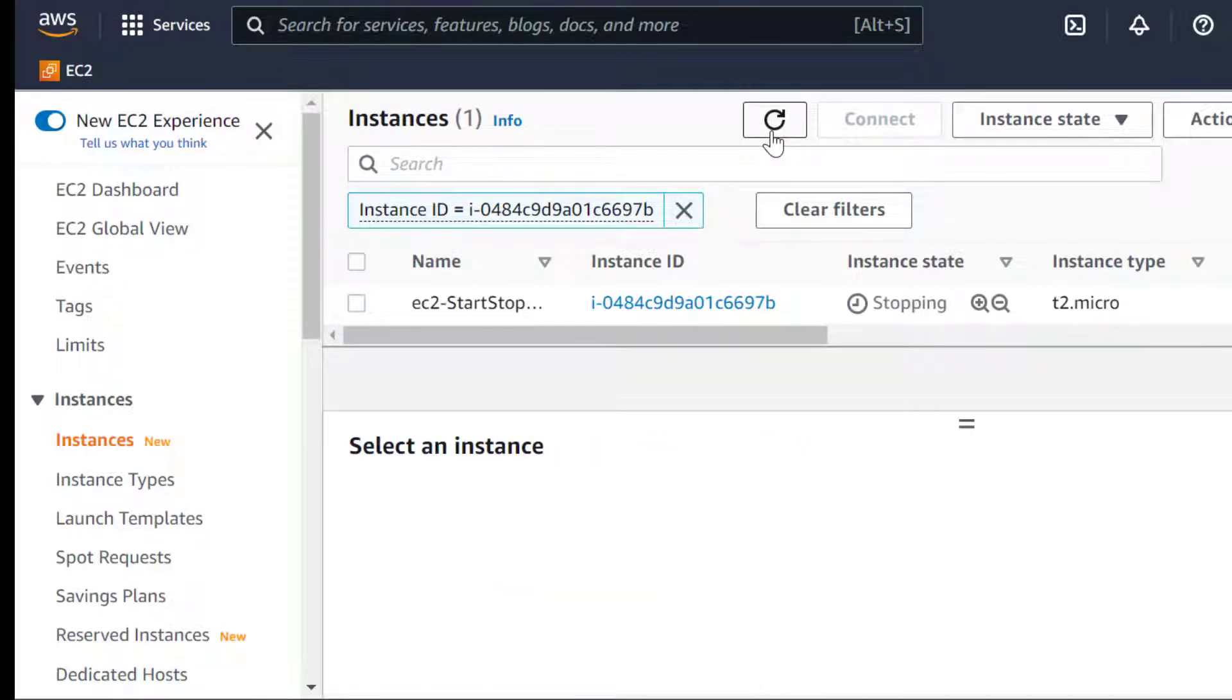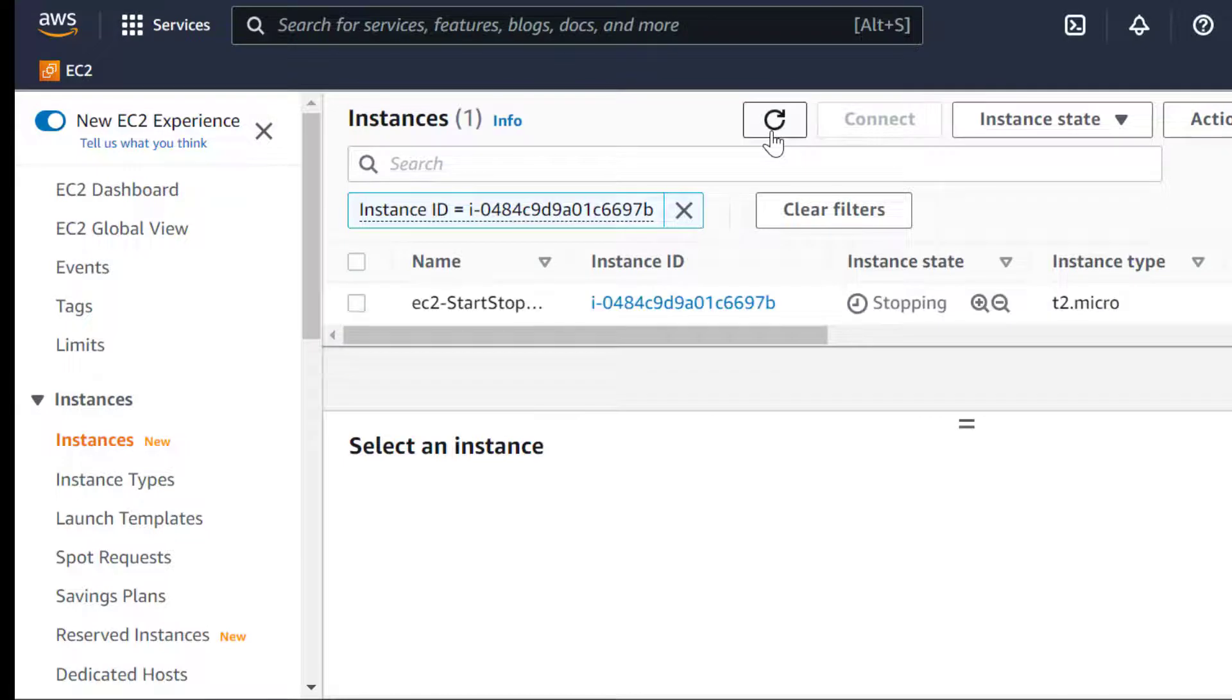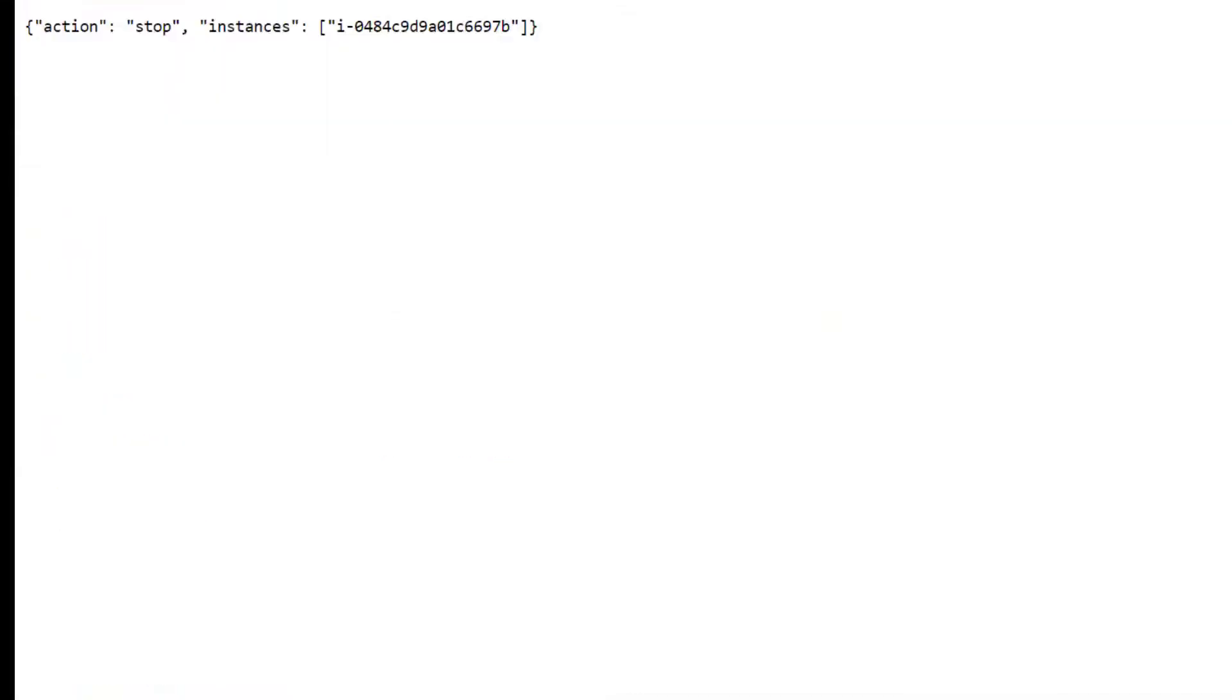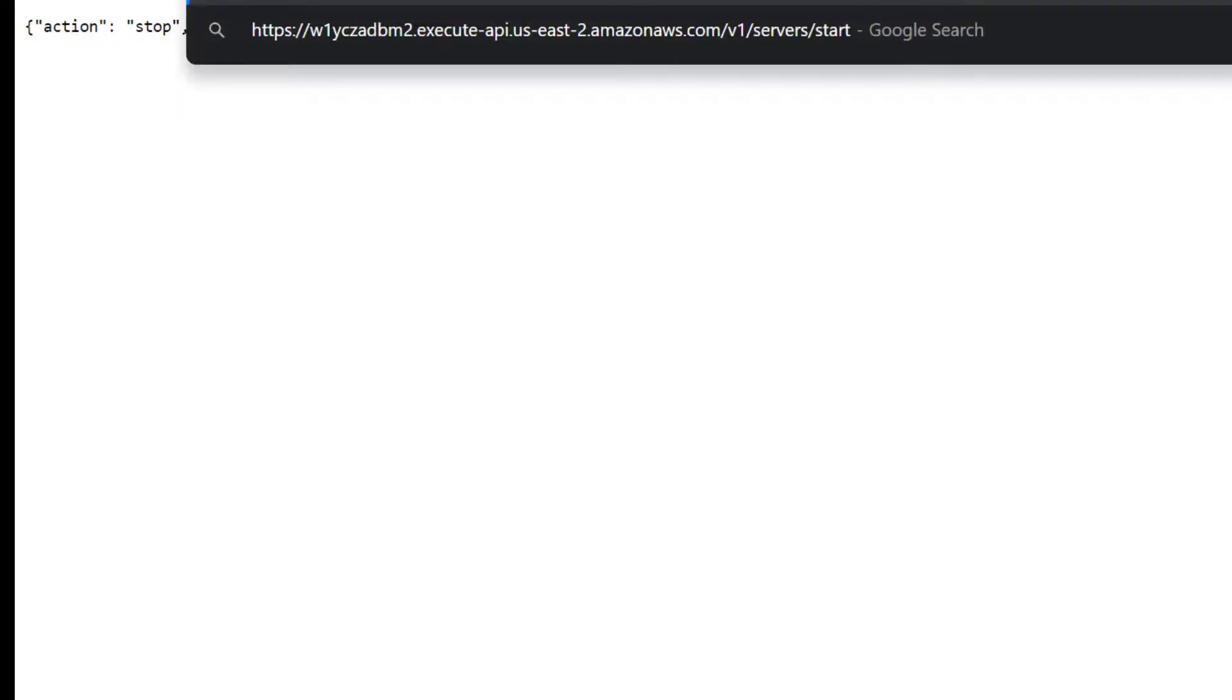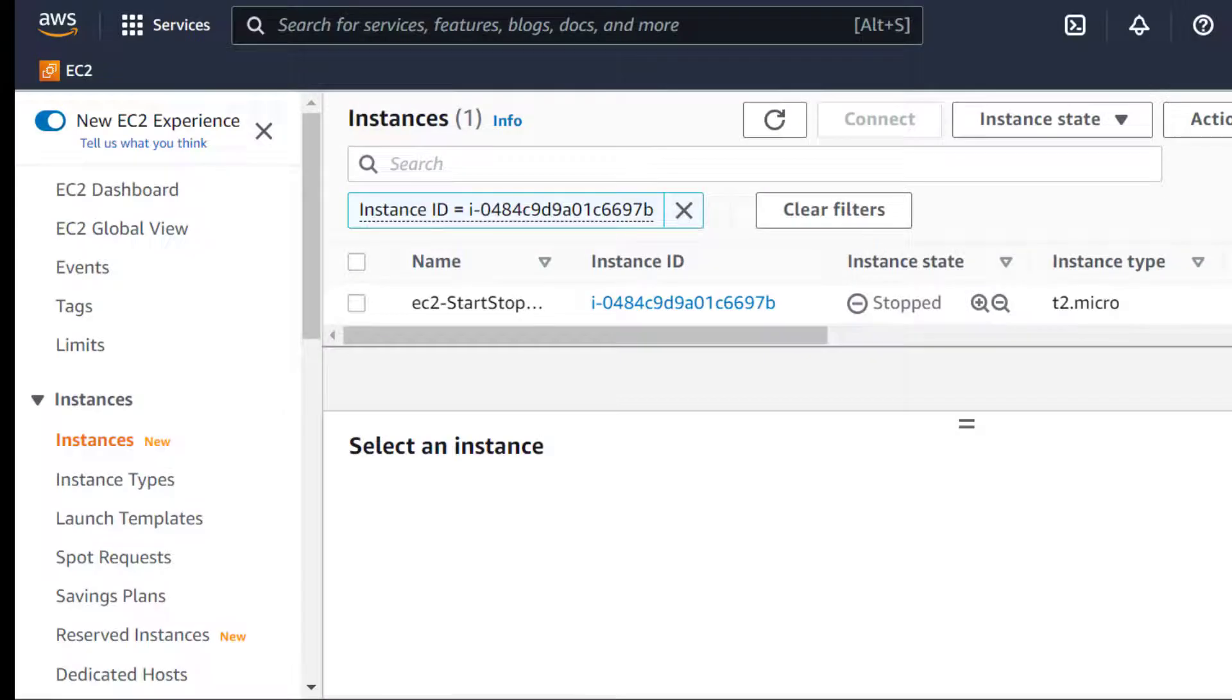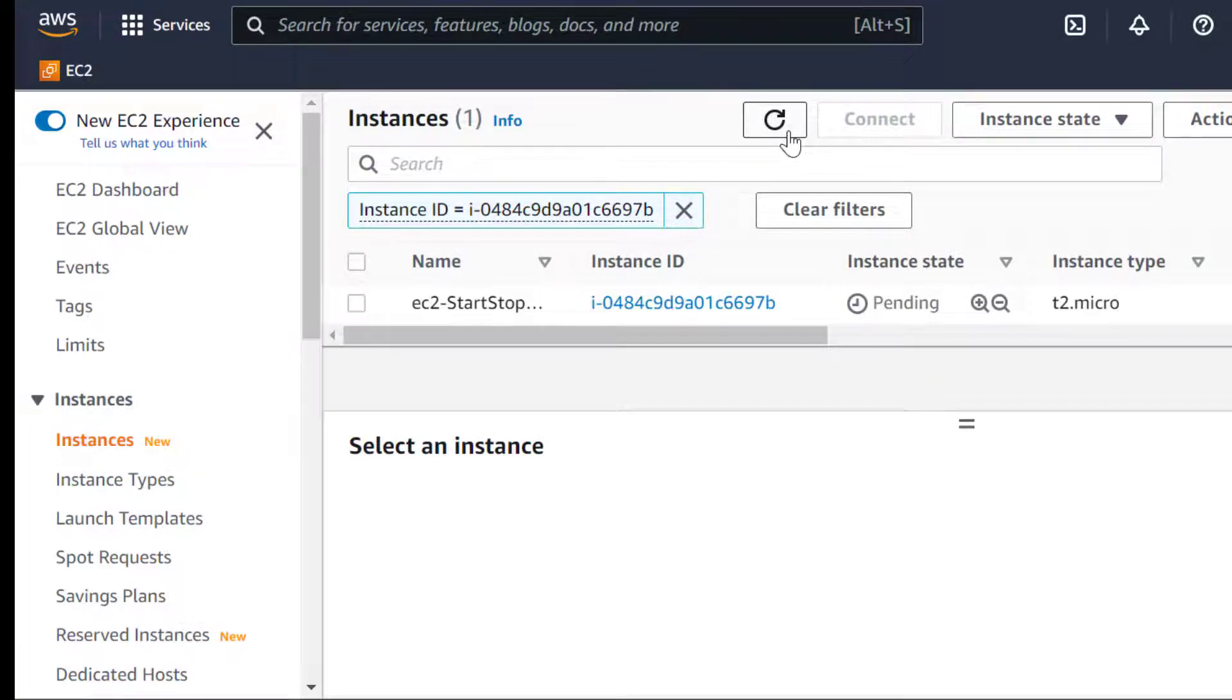We successfully stopped the instance. Let's start it once it's completely stopped. The instance has started using our API.